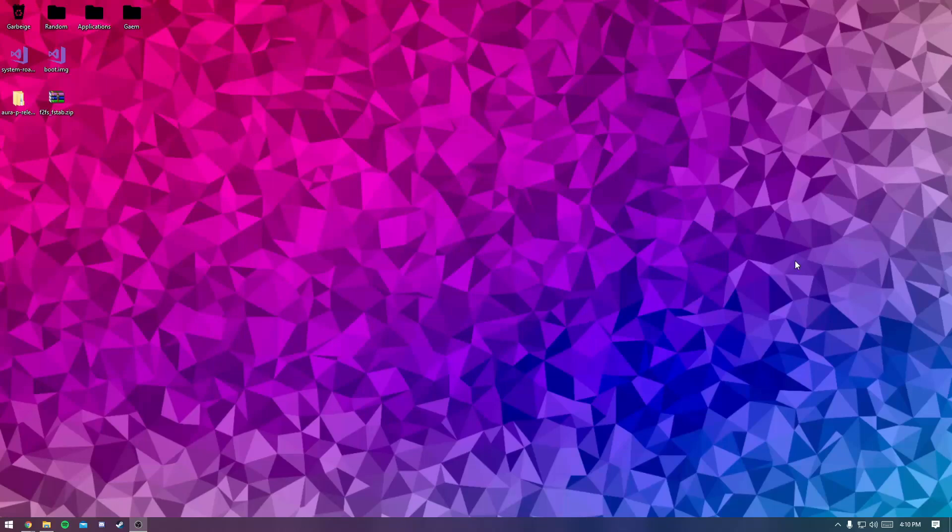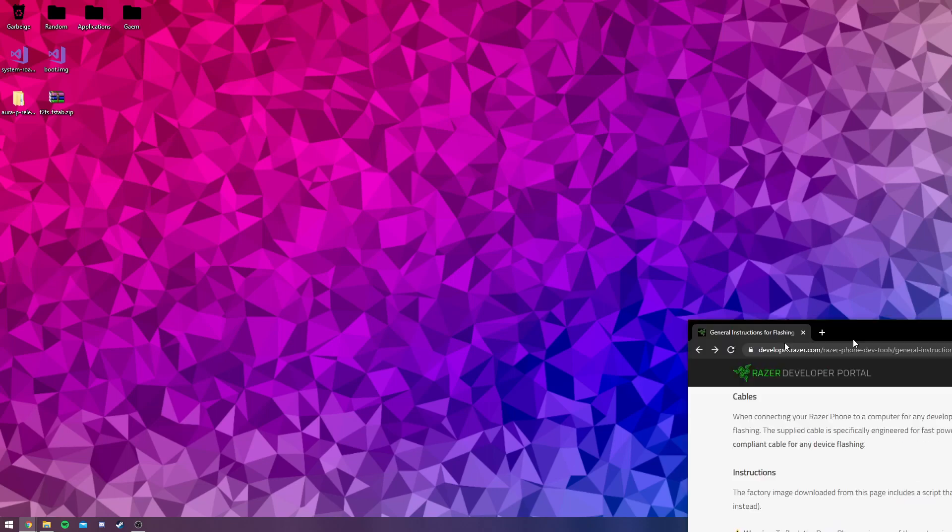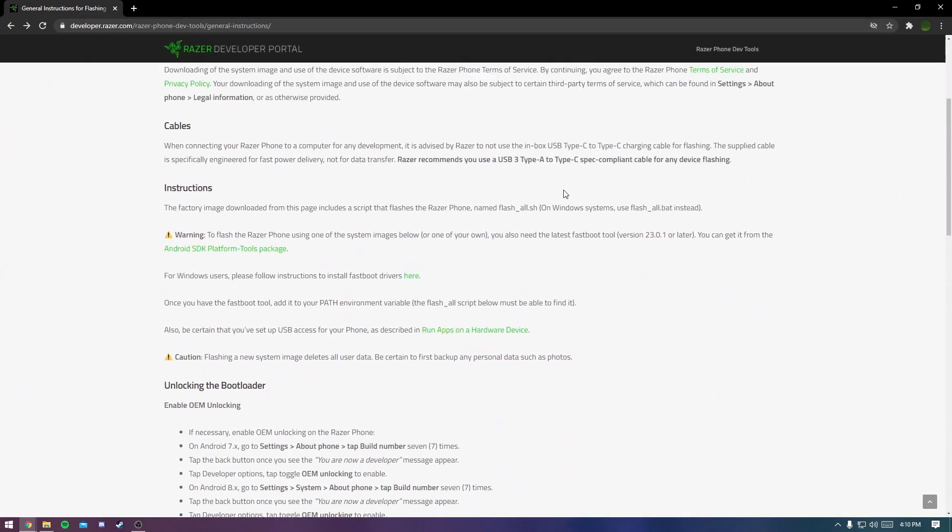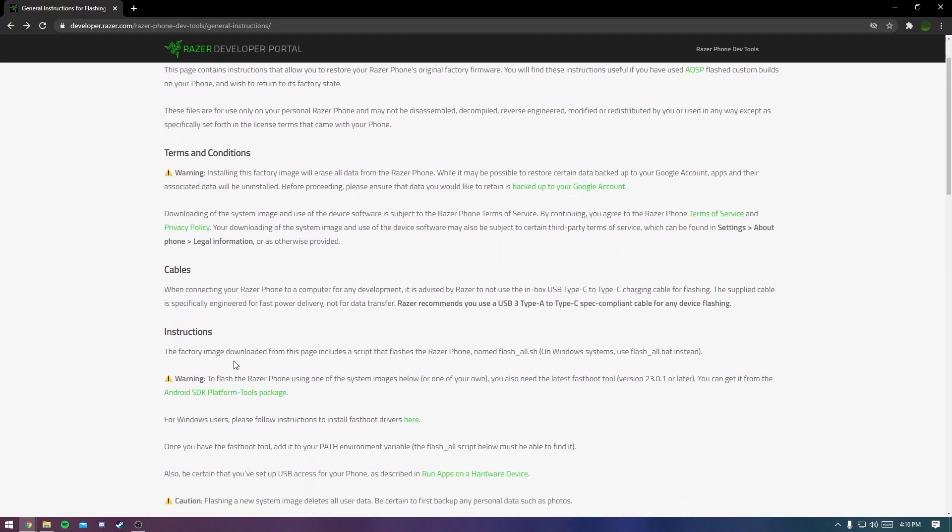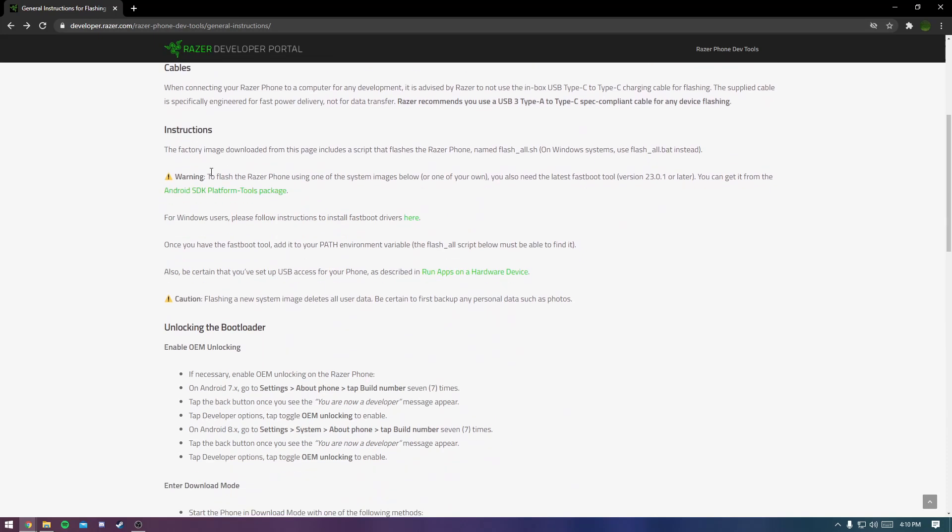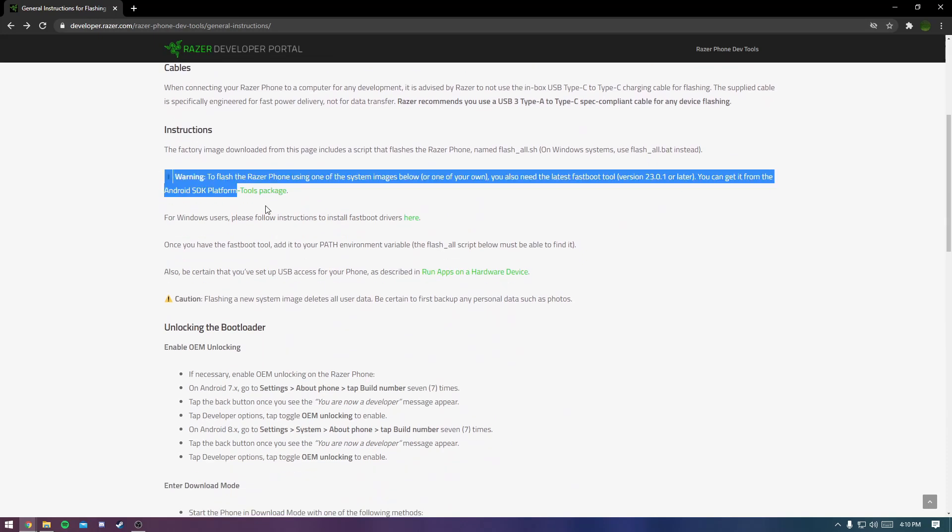Welcome to this guide on how to get Android 11 on your Razer Phone 2. Basically what you're going to do is go to the first link in the description and scroll down to the instructions section and just follow these.